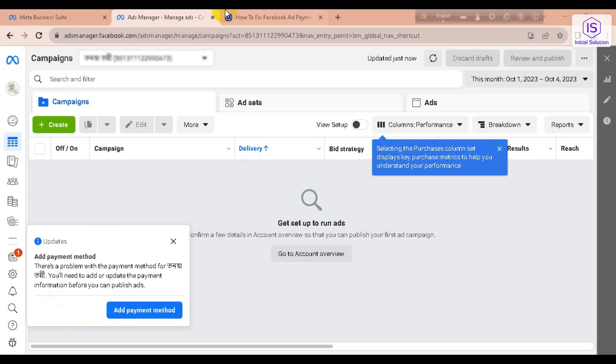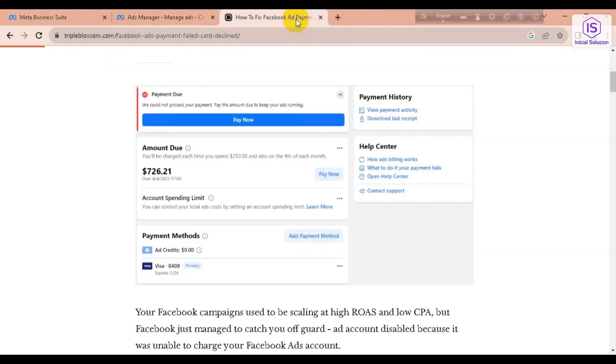After that, you can see a page like this. You have to go to Pay Now or here in this panel.